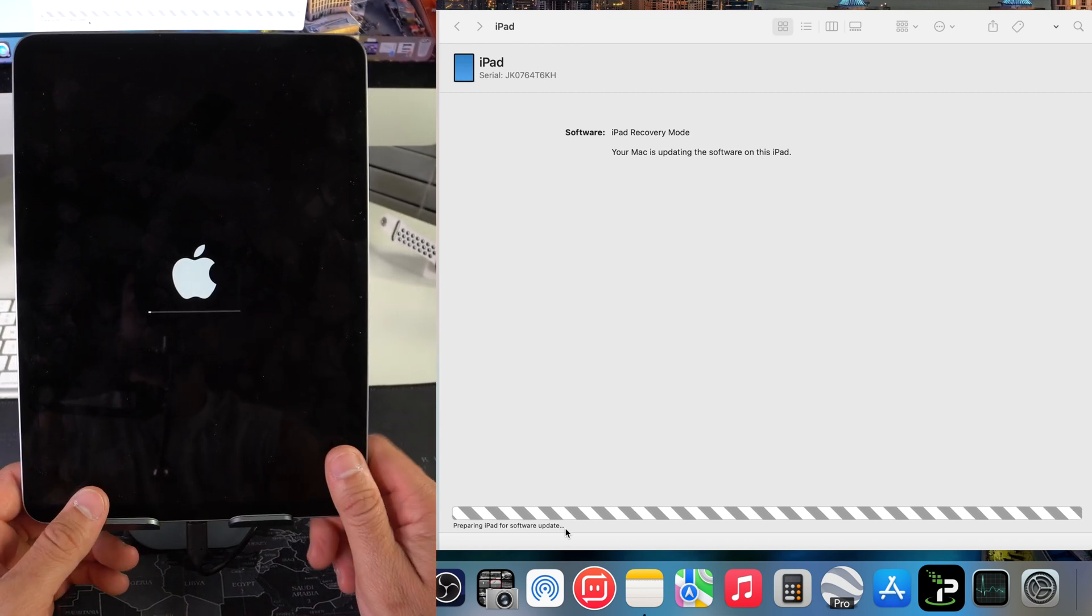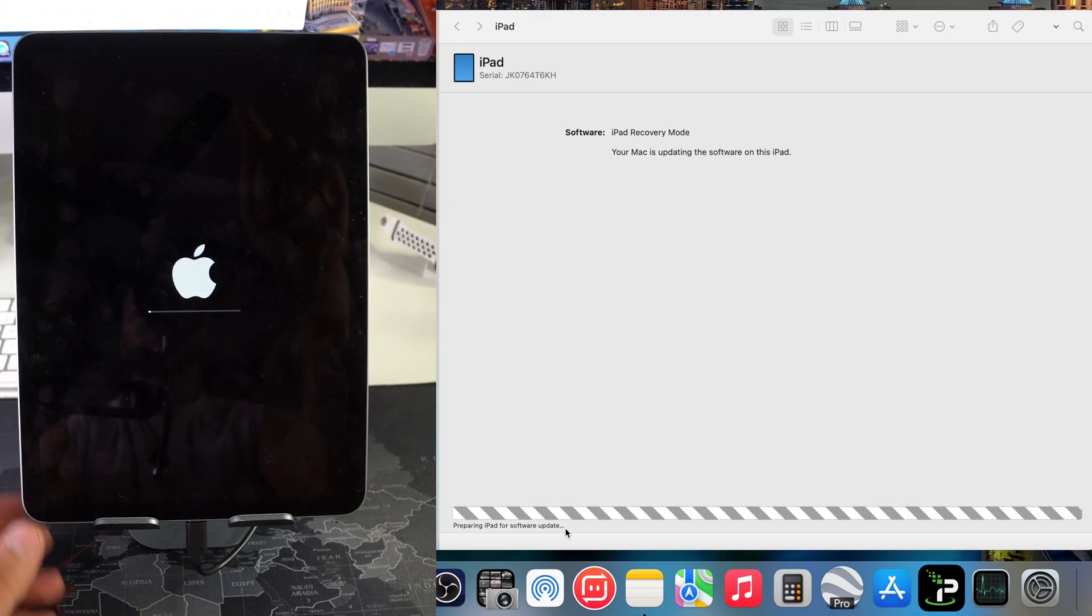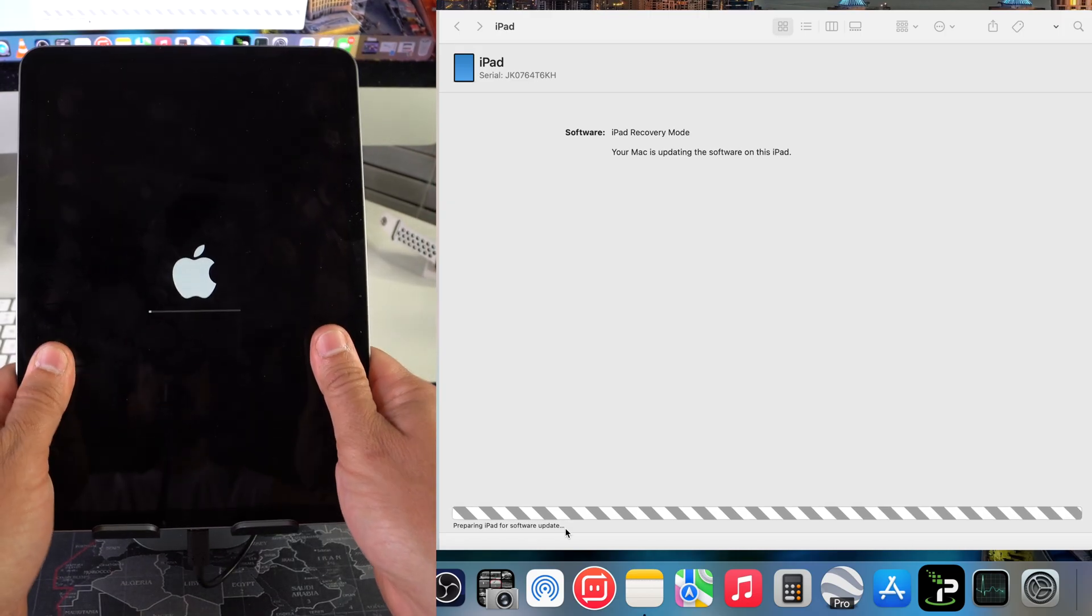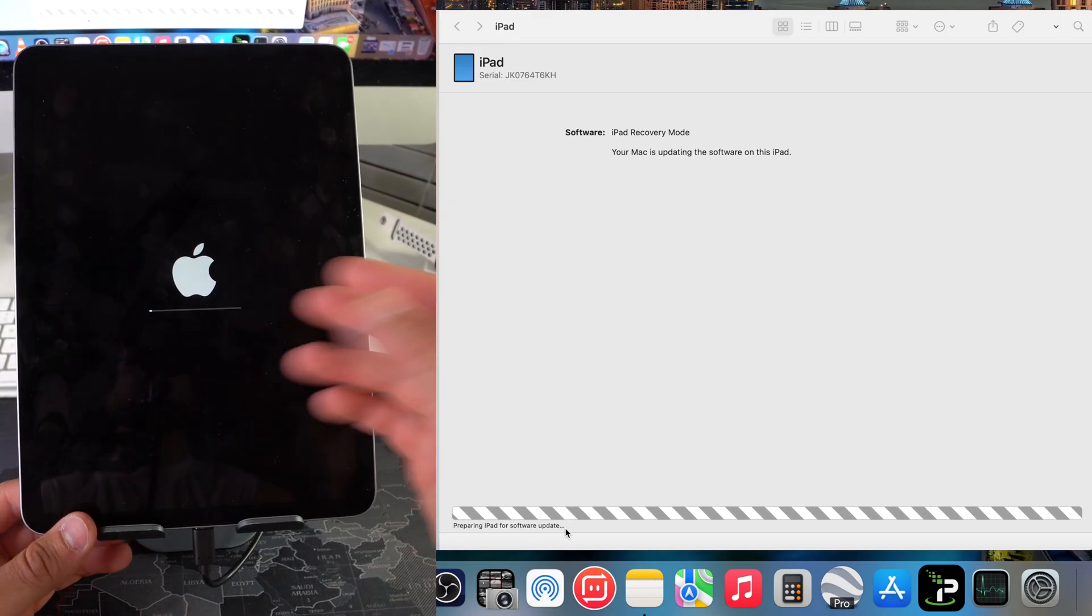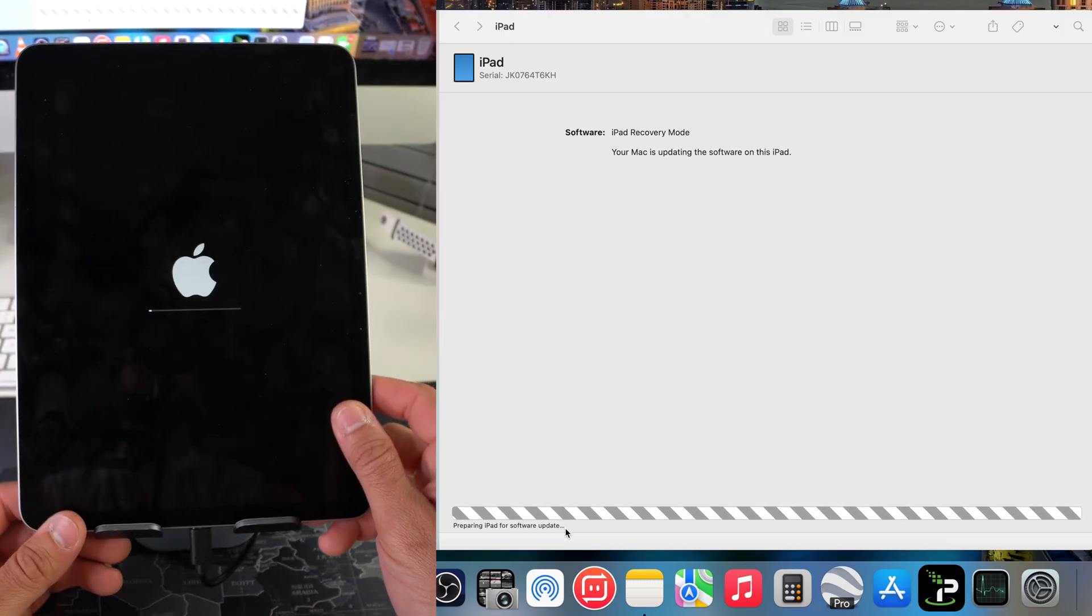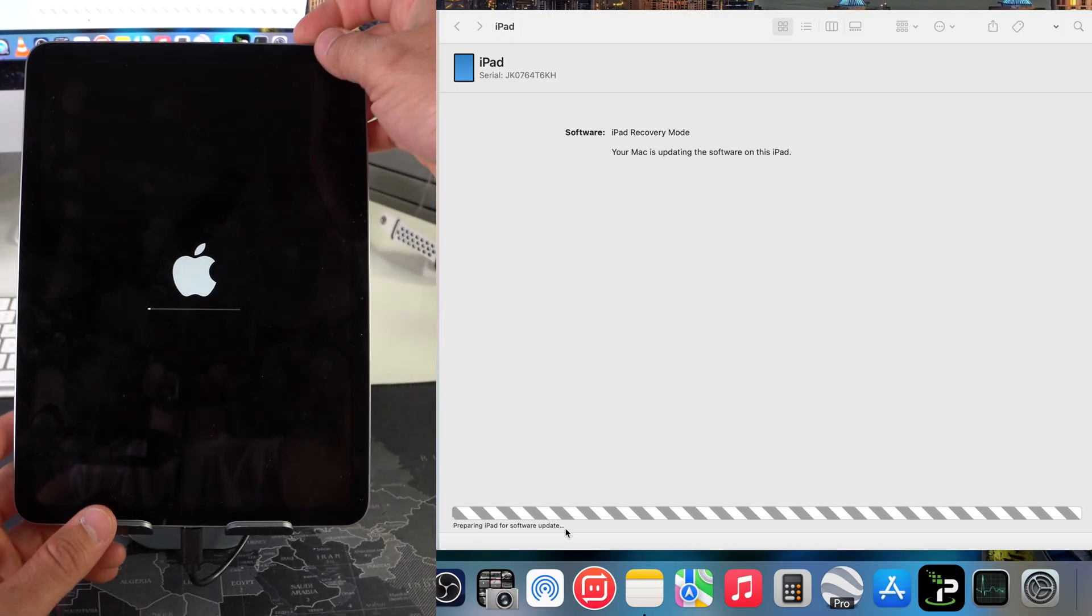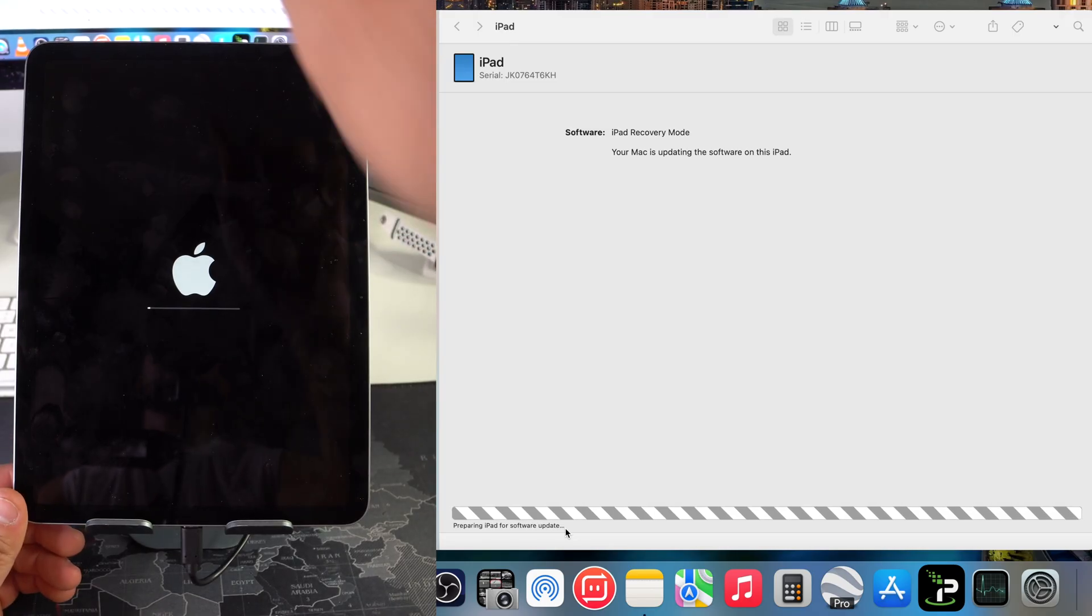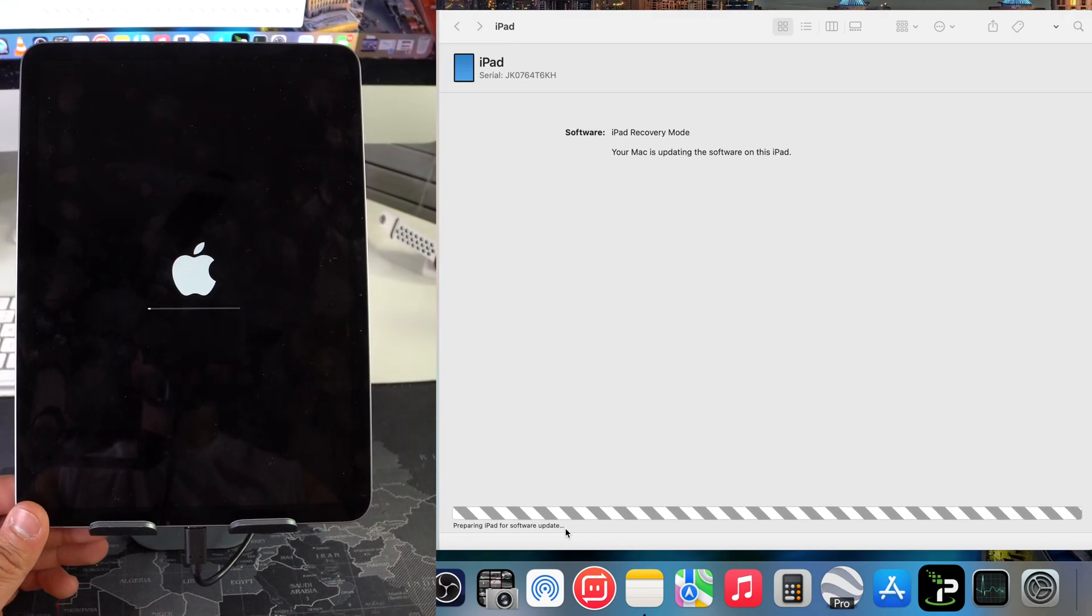We're going to wait for this to complete. Something else that I do want to mention is if the software is downloading on your computer, since that can take a long time, your iPad might shut off and get out of restore mode. All you have to do is repeat the process and put it back into restore mode so that it can continue the process after the software is downloaded.